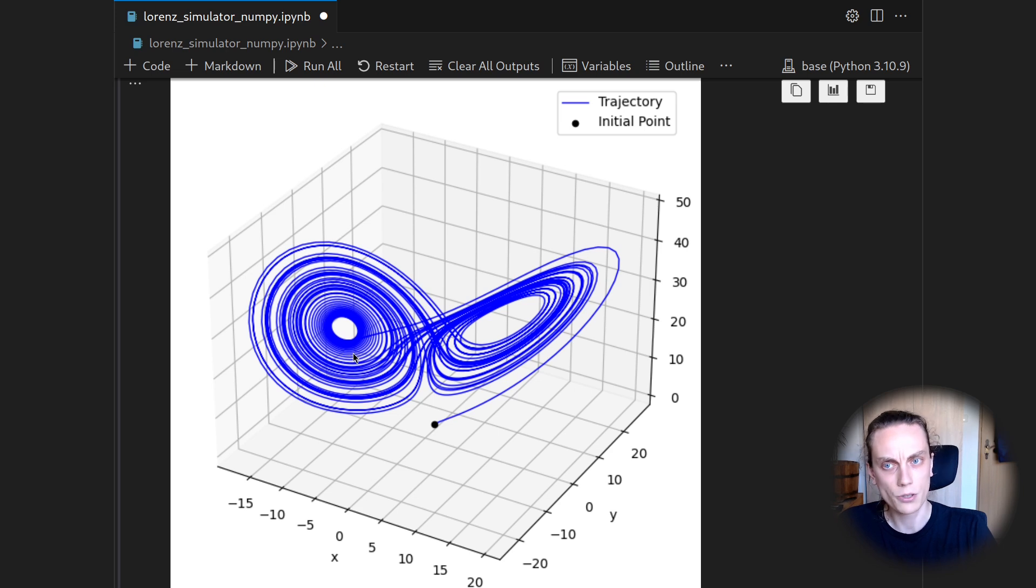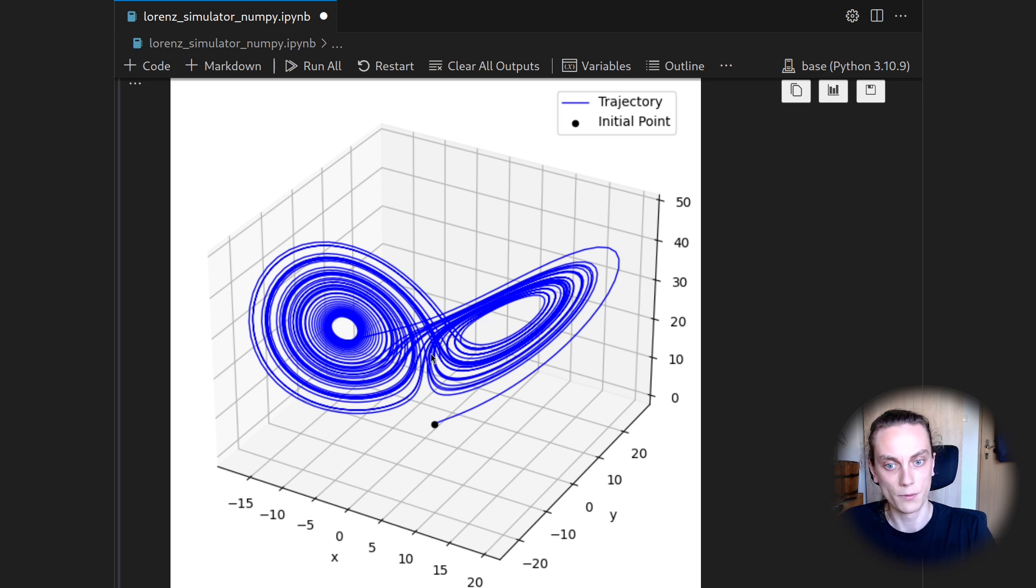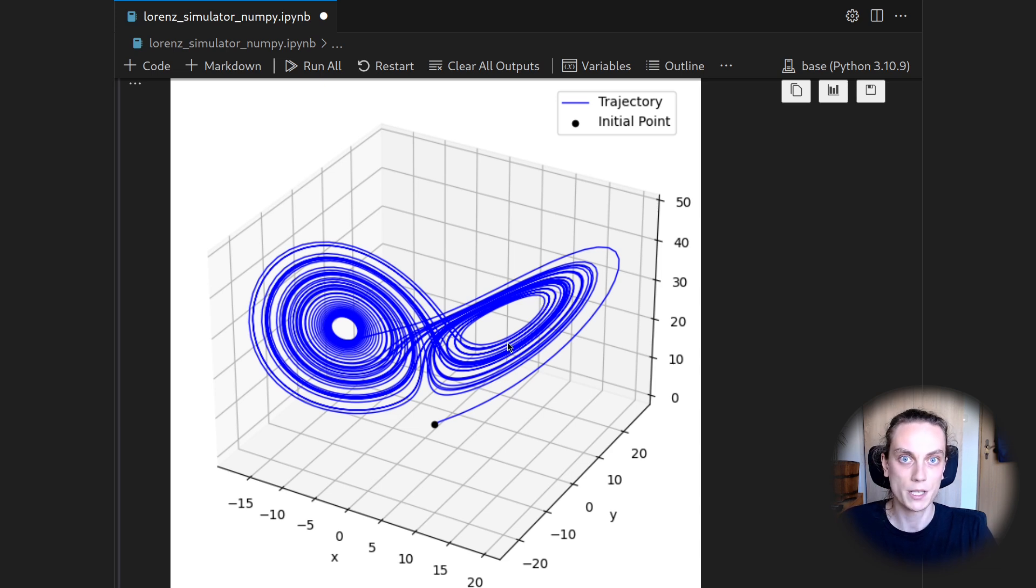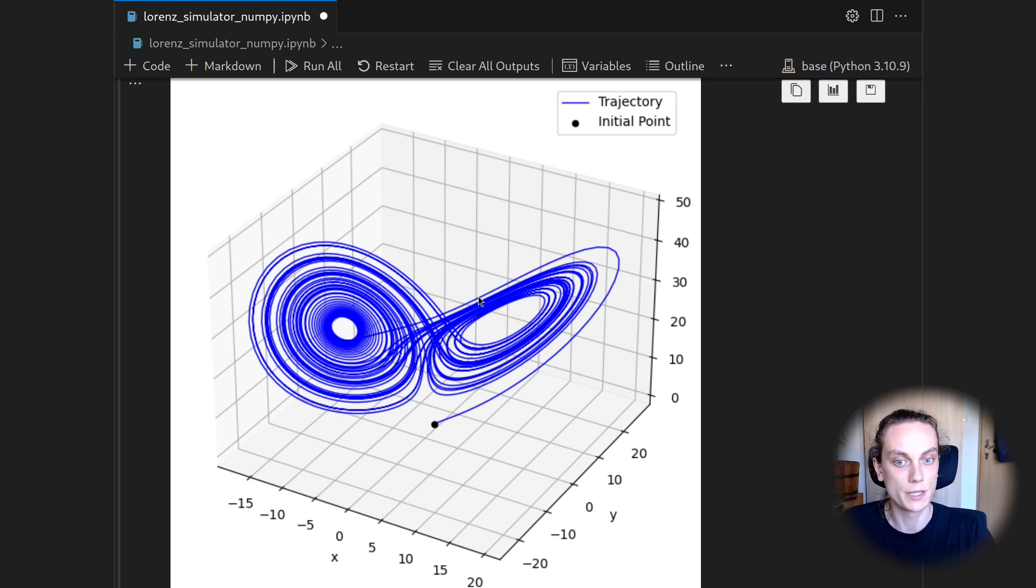In the context of the Lorenz equations, or in general with respect to nonlinear dynamics, what we see here actually as this butterfly shape is a strange attractor or chaotic attractor. And once this state is on this solution manifold of this chaotic attractor, it will stay on it. And this is also what we see here.